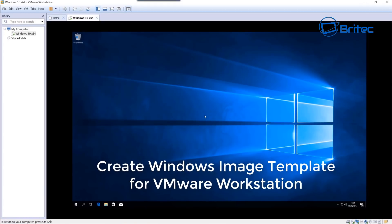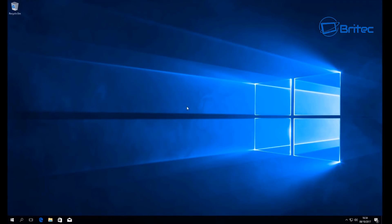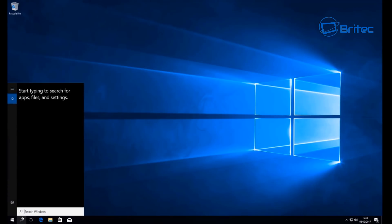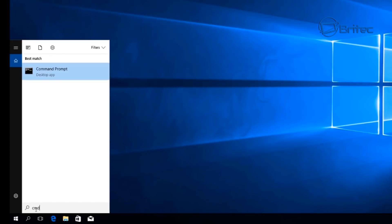Moving on to part 2 of creating a Windows image template for VMware Workstation. We're going to go to the search box at the bottom and type CMD - this is where we're going to start to create our sysprep.